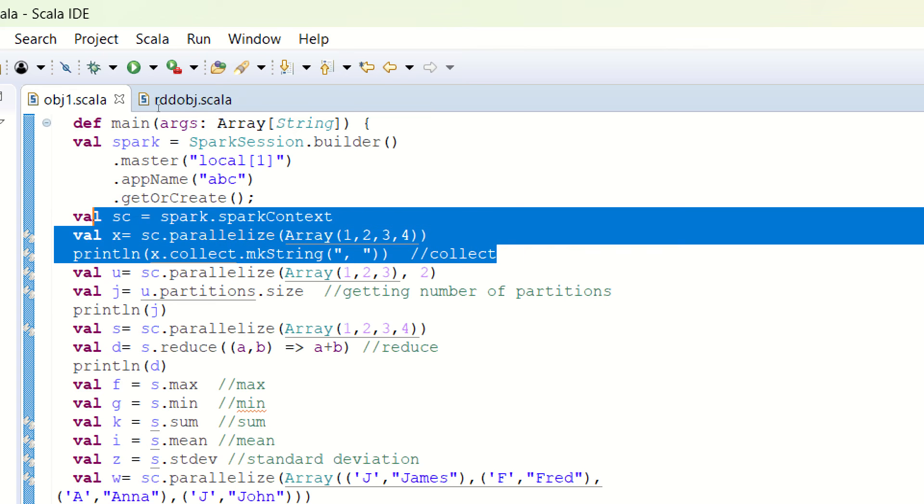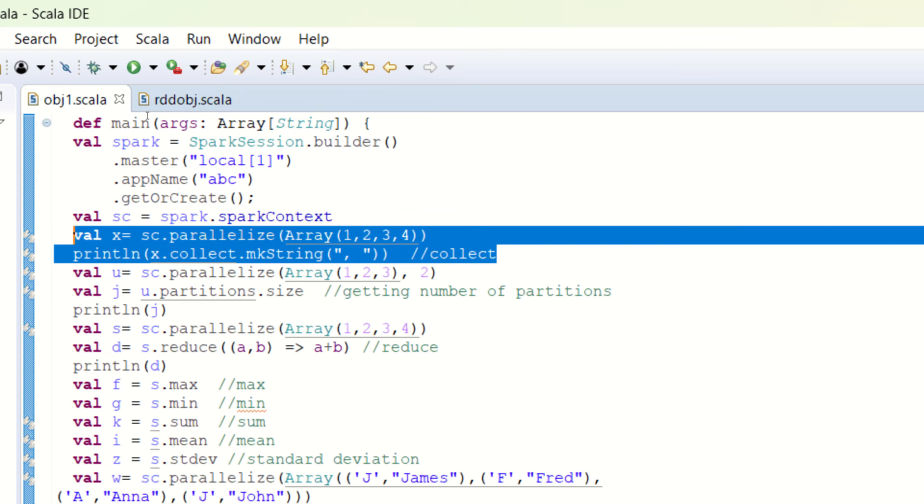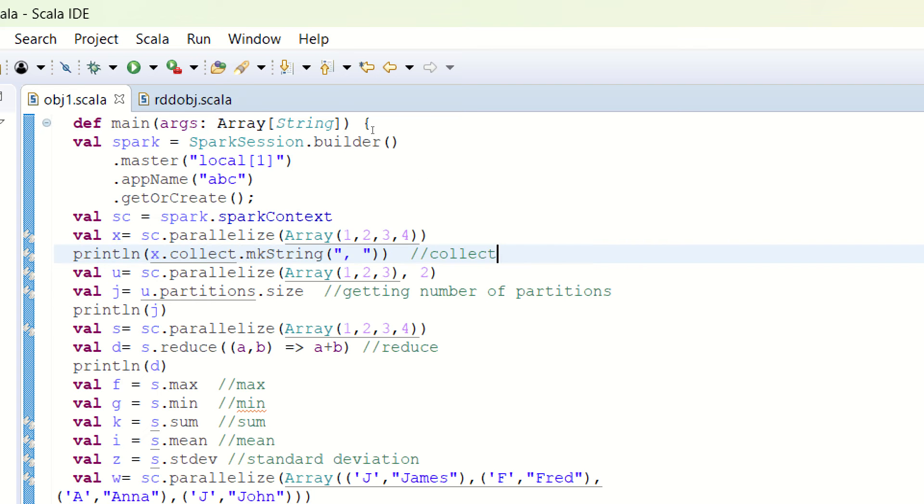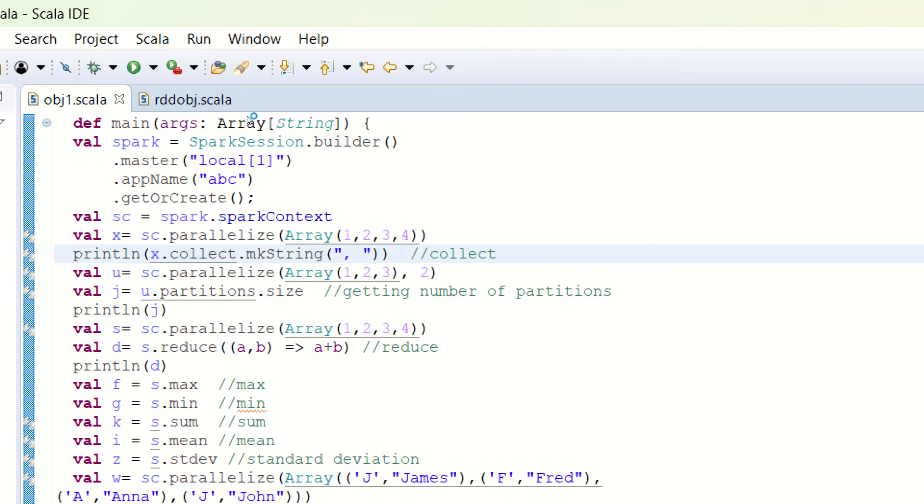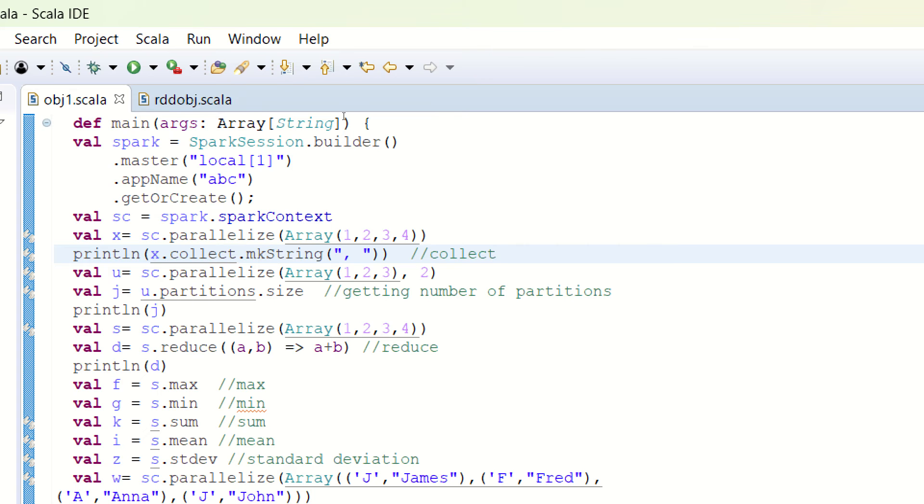The very first action example is called collect. So what is collect? Collect in simple words is equivalent to the print statement of your regular programming language. So what we are doing in this case is we are creating the RDD using sc.parallelize method in which we are passing a collection, which is an array consisting of the elements 1, 2, 3, and 4. And using the collect method, we are able to print the result on the screen.